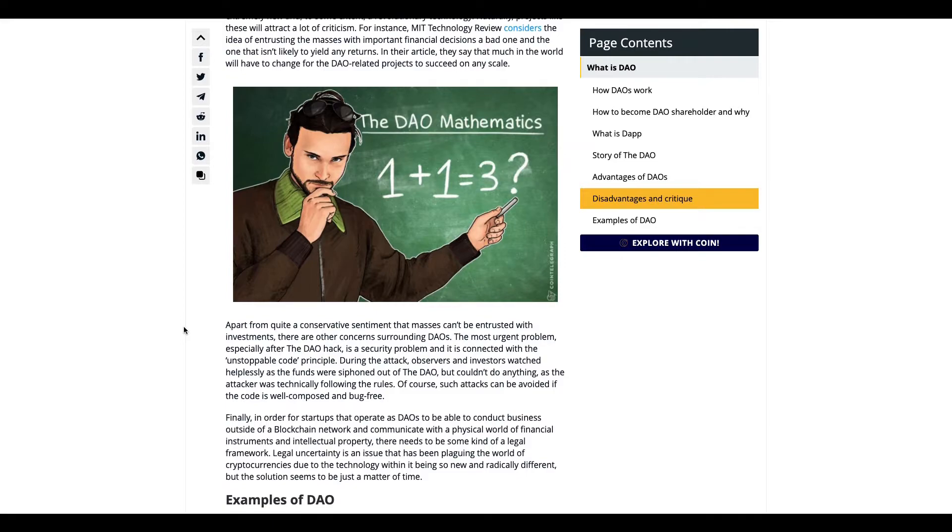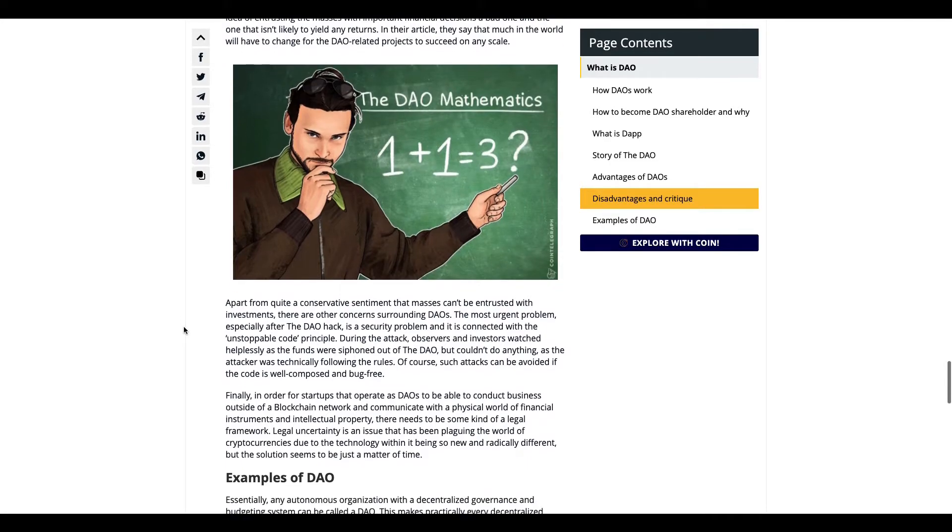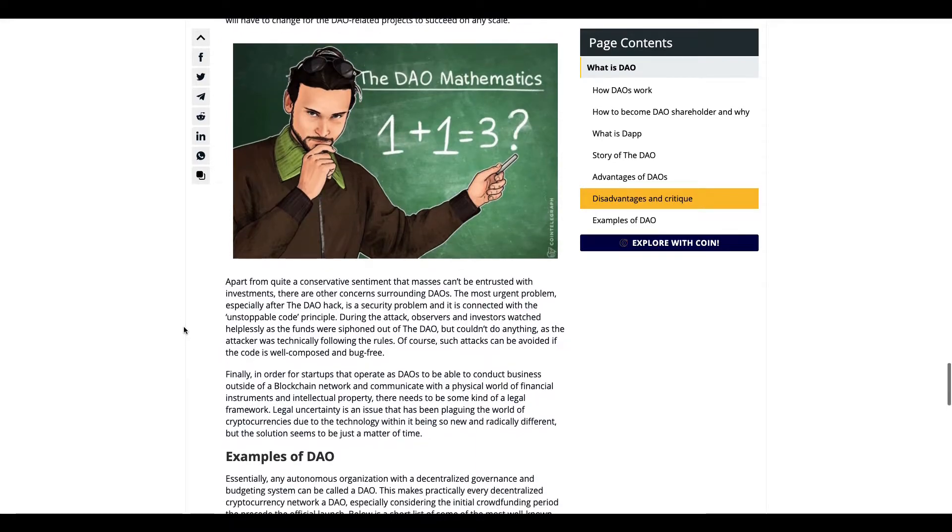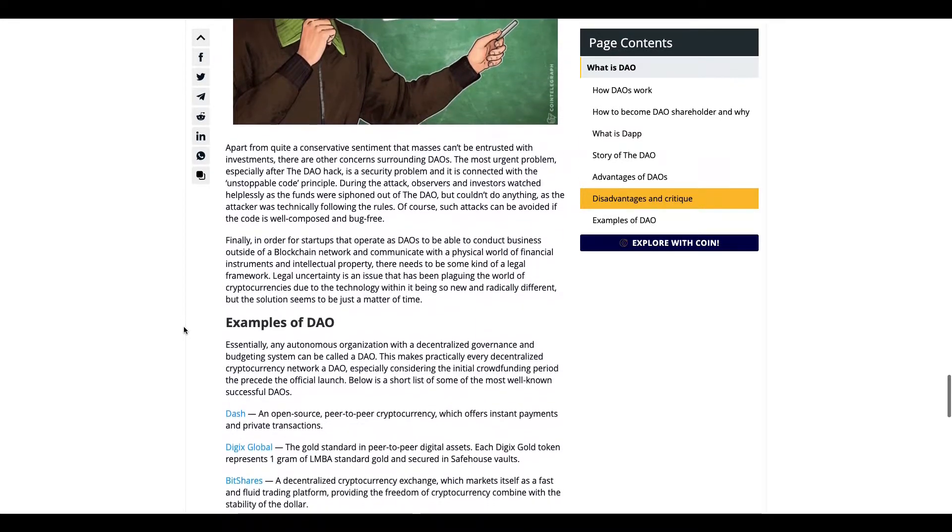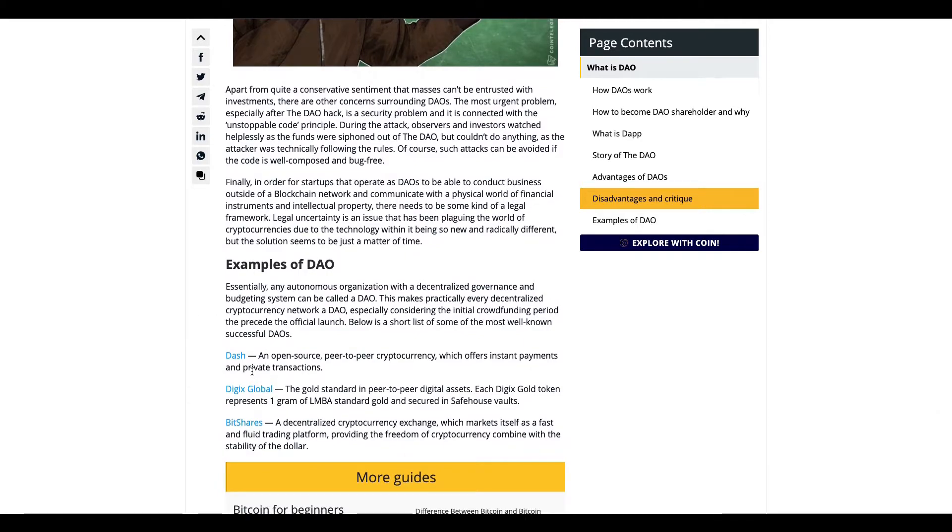The legal framework around DAOs is still kind of in the unknown. I want to show an article showing how the legal framework around it is still a bit vague. These are examples of some DAOs.